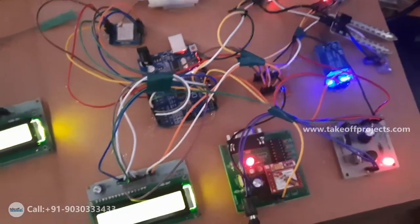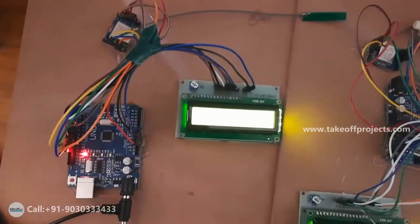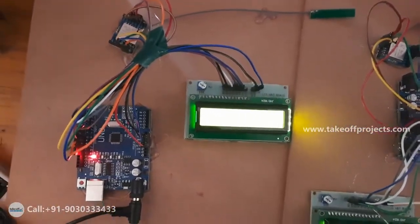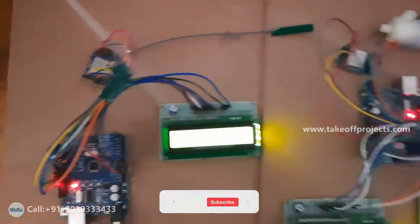These are all regarding transmitting side and here receiving side also we are using Arduino controller, LCD and LoRa receiver.